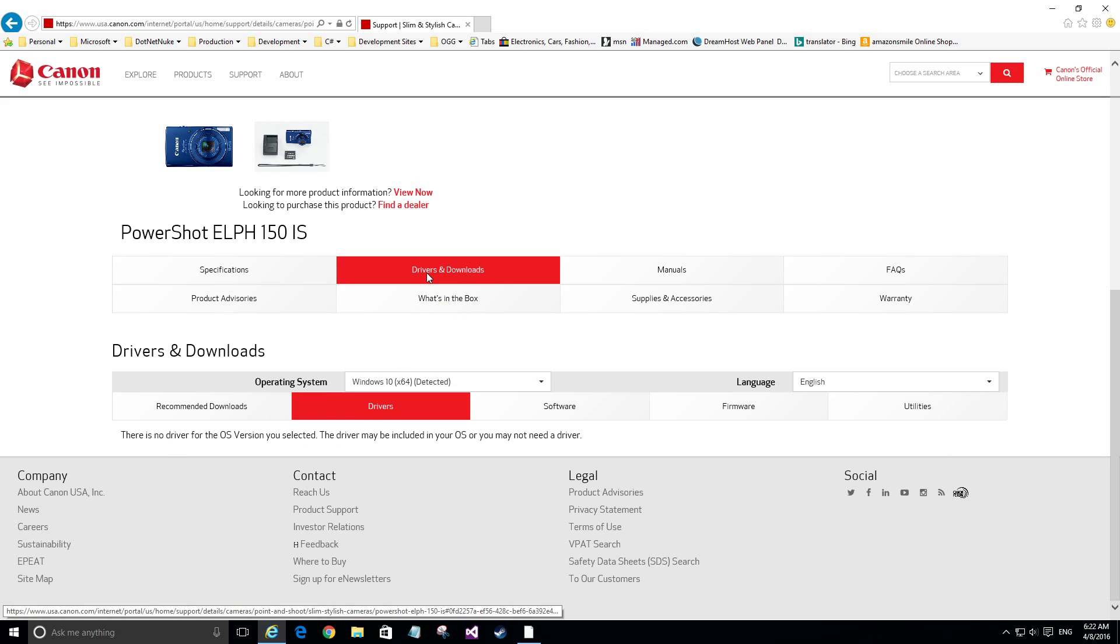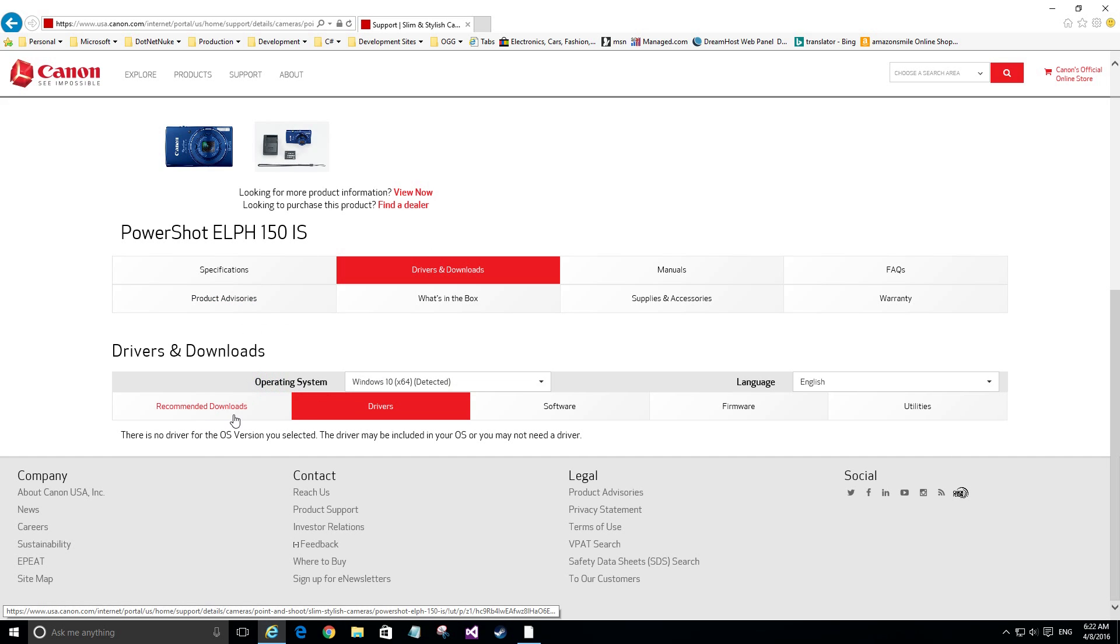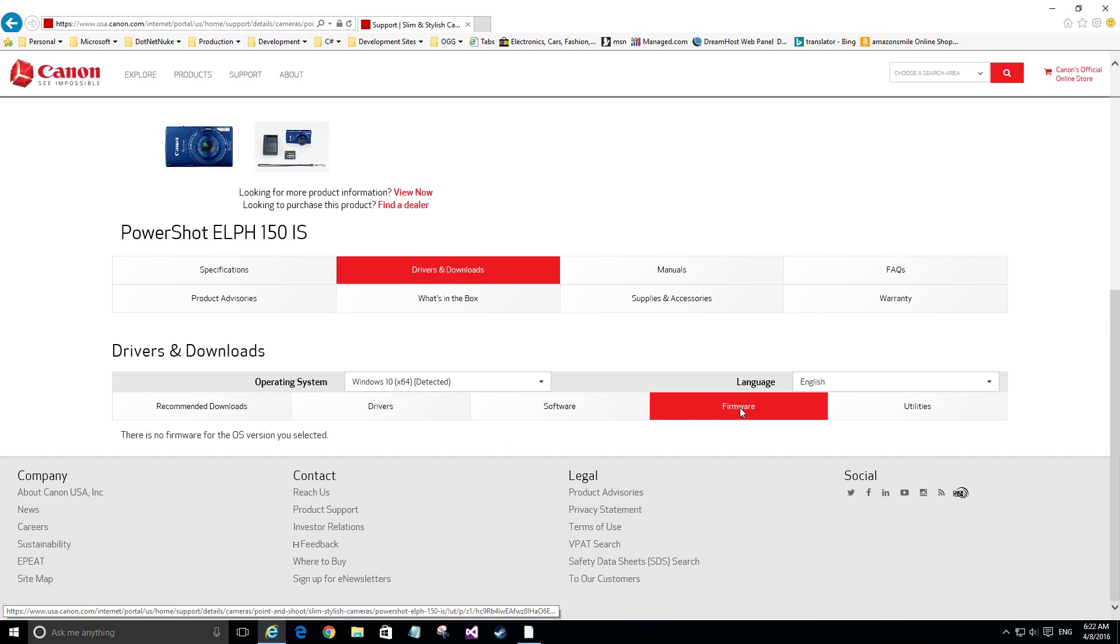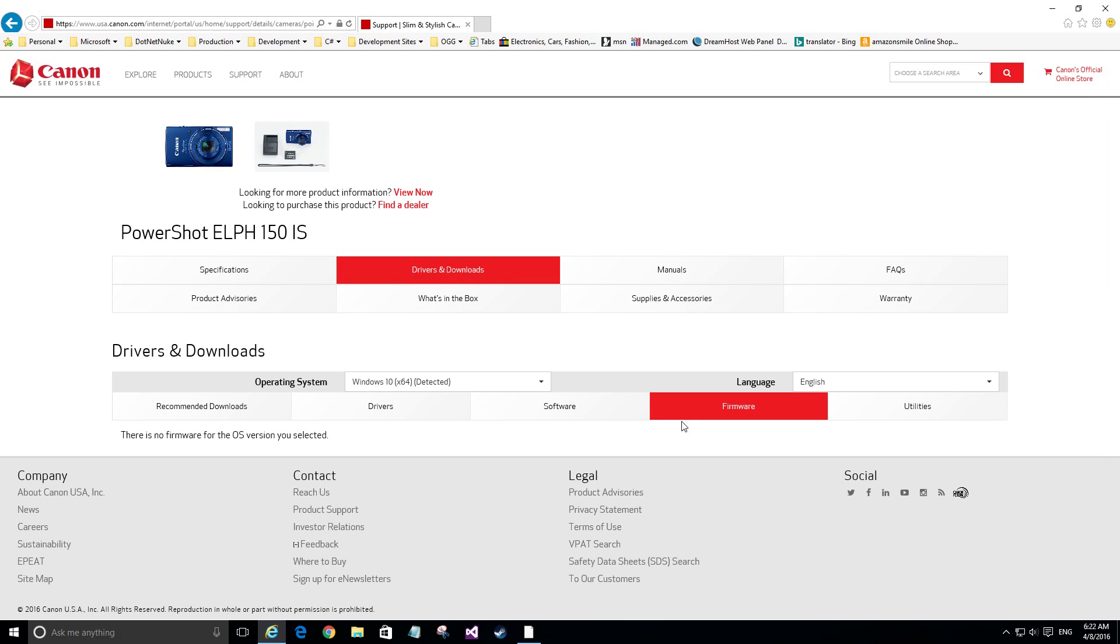So you can't do anything there, but you also want to check the firmware. Since we're on Windows 64, it compares each one of these. So if I click on firmware, there is no firmware for this particular camera so I'm good to go. It should be working. There is no new software nor firmware to update the chipset inside your device.